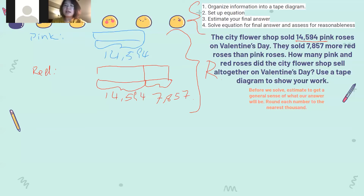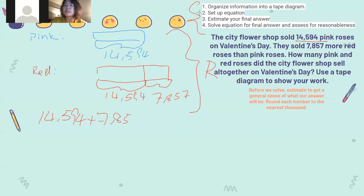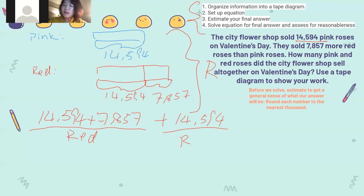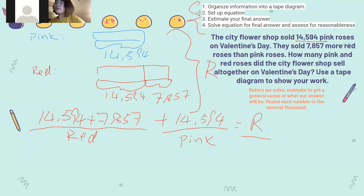What is the problem asking us to find? The total number of roses. We can draw a bracket to the side of both tapes and label it R for pink and red roses. So after we have the diagram, it's time for the second step: set up an equation. We first need to find how many red roses were sold. The equation will be 14,594 plus 7,857. And we also need to add the pink roses, which is 14,594. That will be our total amount of roses sold together.